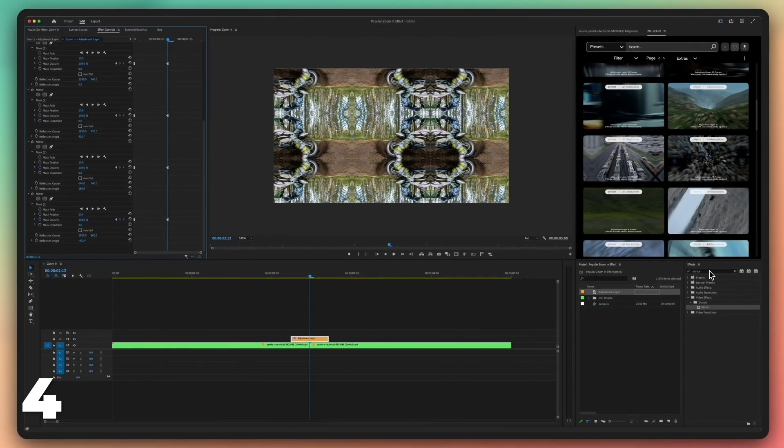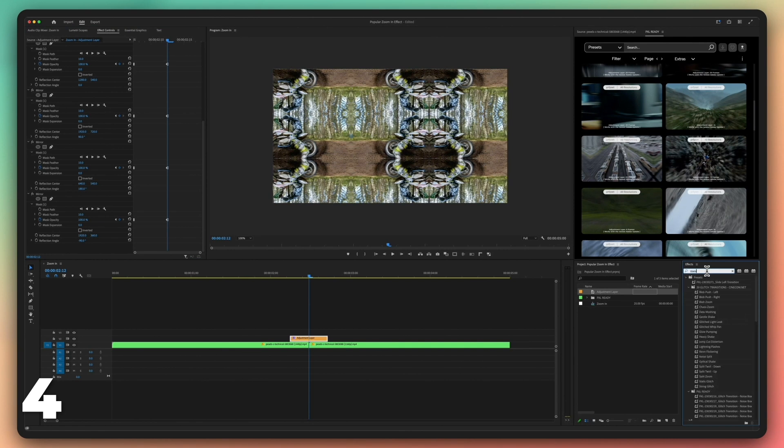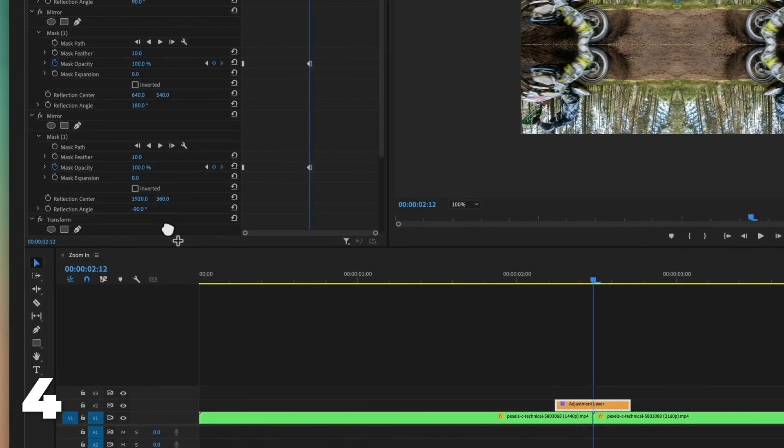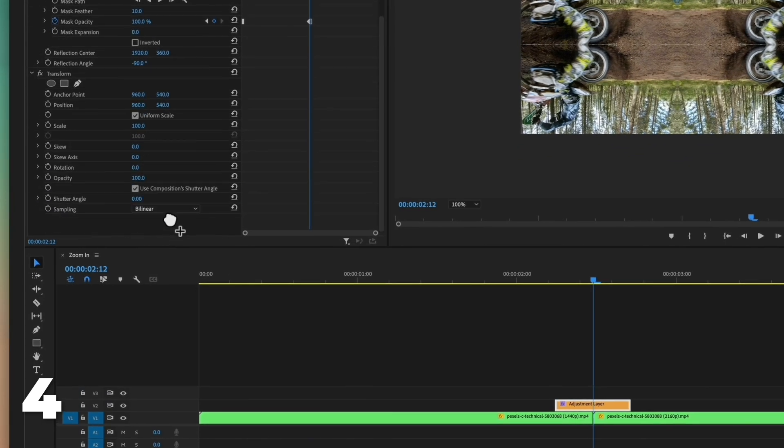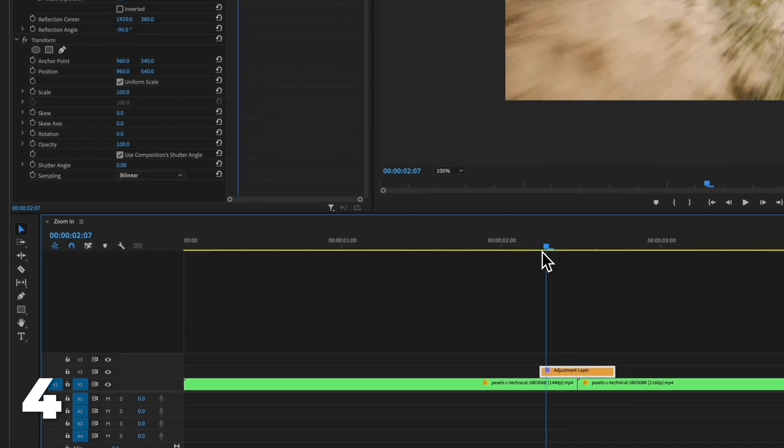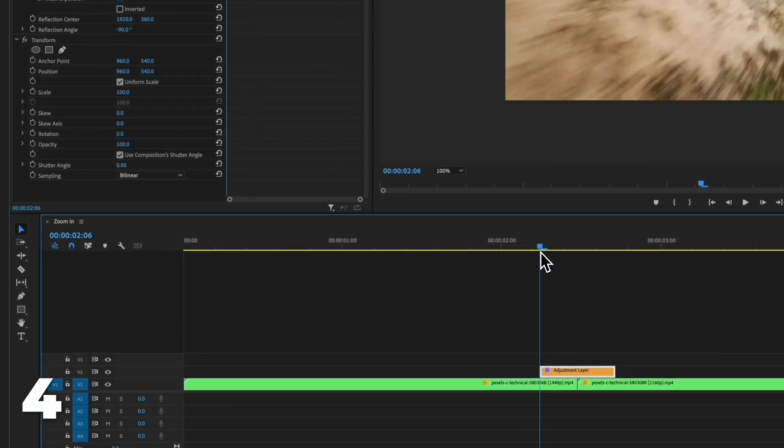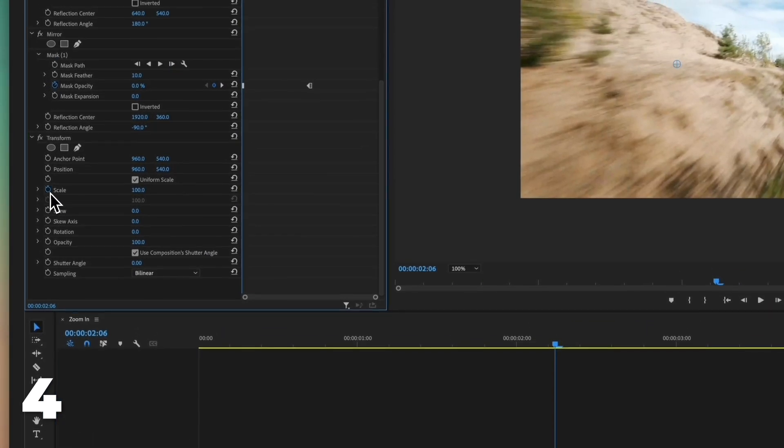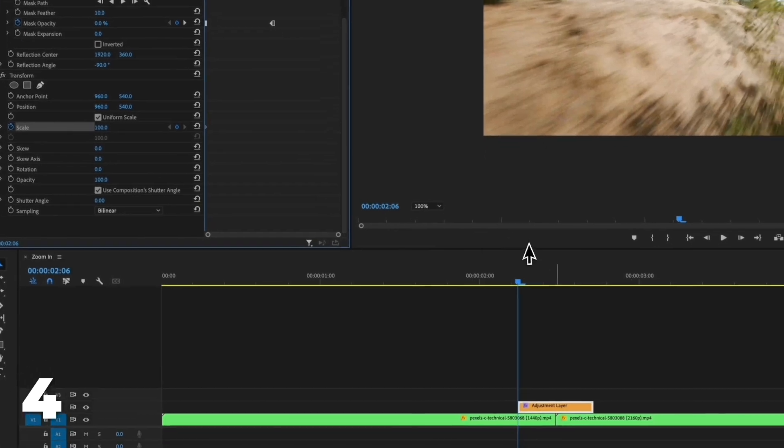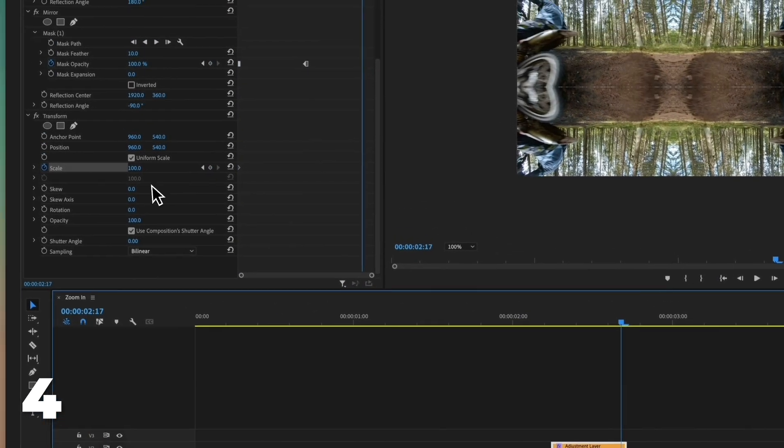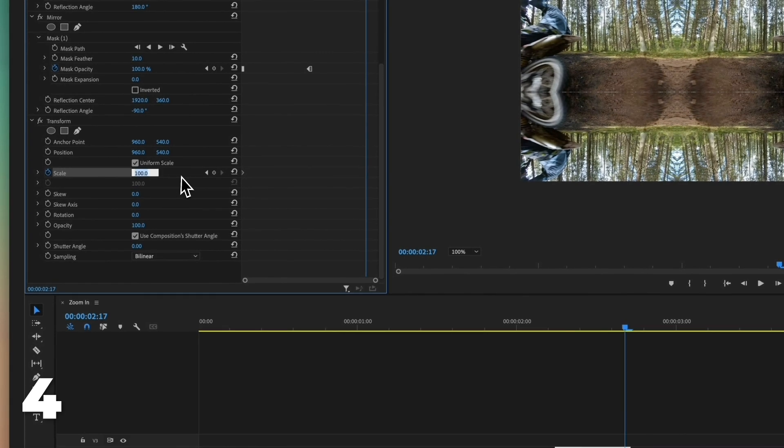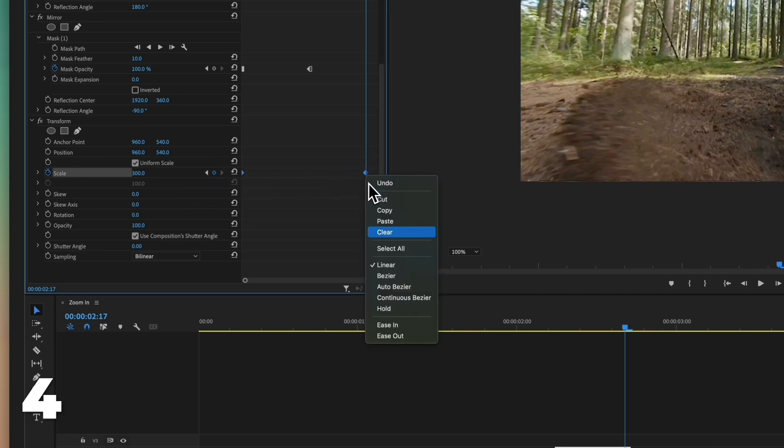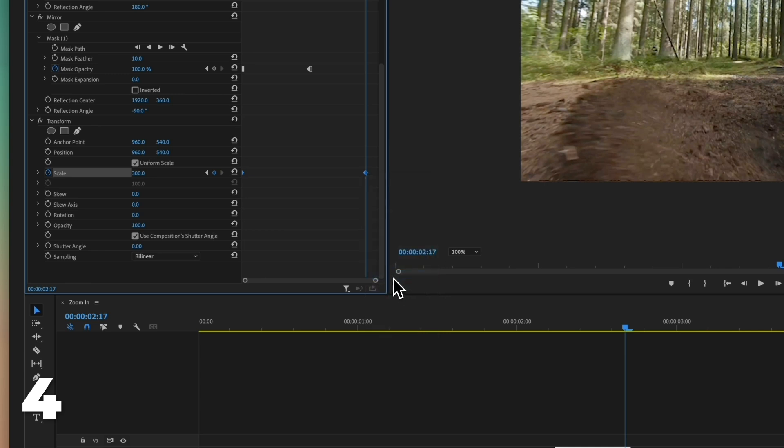Go to effects panel. Add the effect transform. Go to the first frame and click on the stopwatch next to scale. Go to the last frame and adjust the value to 300. Right click on both keyframes and click on Bezier. Uncheck the box next to use composition shutter angle. Adjust the shutter angle value to 250.